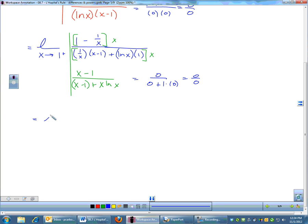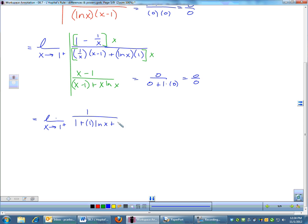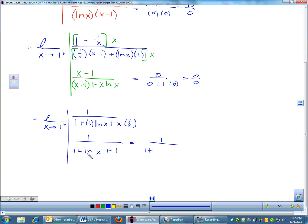Applying L'Hôpital's rule a second time: the derivative of (X minus 1) is 1. The denominator requires the product rule on X ln X: derivative of (X minus 1) plus X times (1/X) plus ln X, which simplifies to 1 plus ln X plus 1, or 2 plus ln X. Plugging in 1 gives 1 over (1 plus ln(1) plus 1) = 1 over (1 + 0 + 1) = 1/2. That was quite an involved problem — the answer is 1/2.